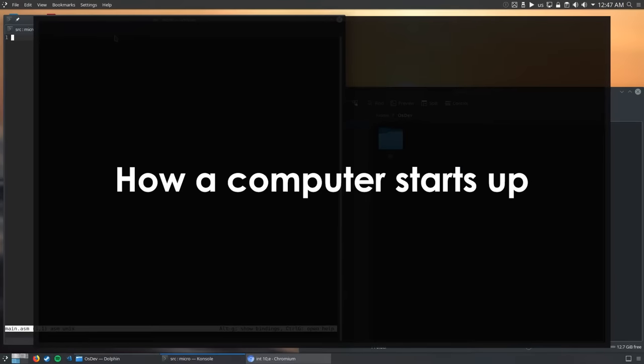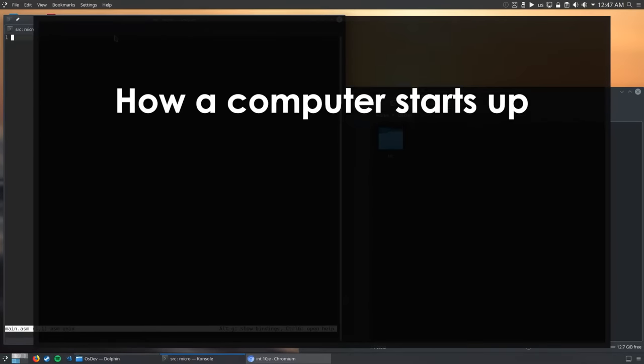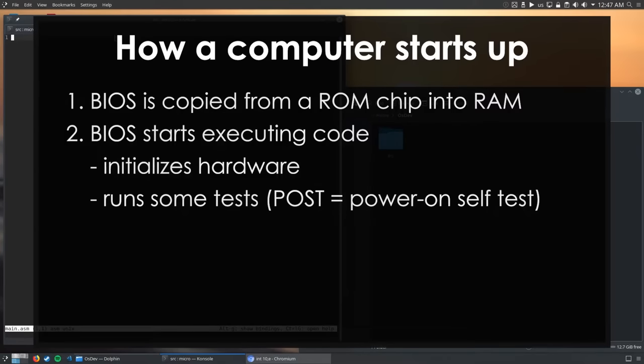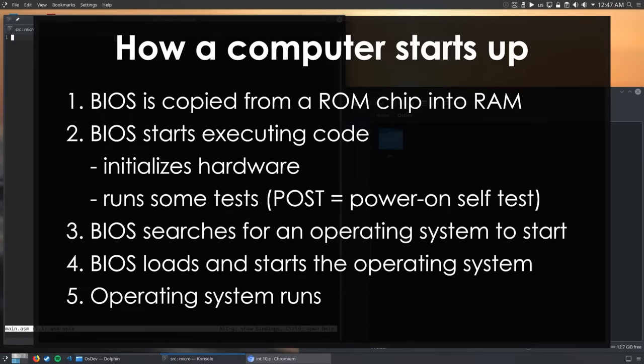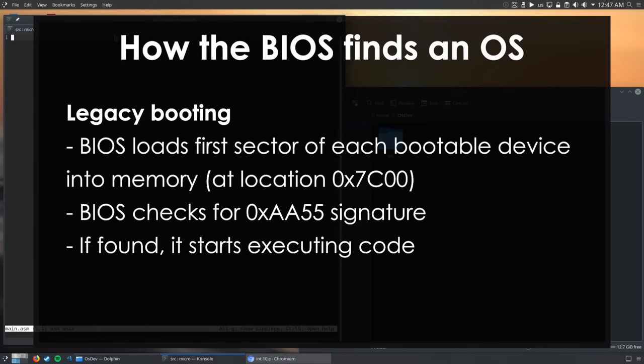So what happens when you power on your computer? First, the BIOS kicks in, performing all sorts of tests, showing a fancy logo and then, the part that's the most important to us, it starts the operating system. So how does it do that? There are actually two ways in which the BIOS can load an operating system. In the first method, which is now called legacy booting, the BIOS loads the first block of data or the first sector from each boot device into memory until it finds a certain signature. Once it finds that signature, it jumps to the first instruction in the loaded block. This is where our operating system starts.